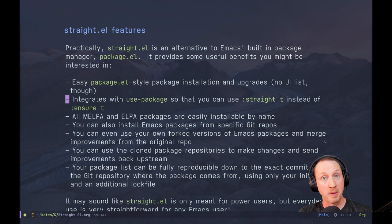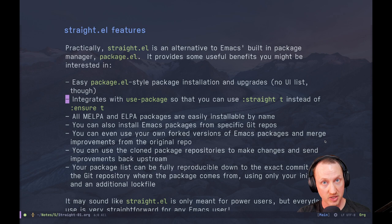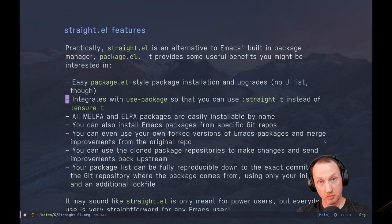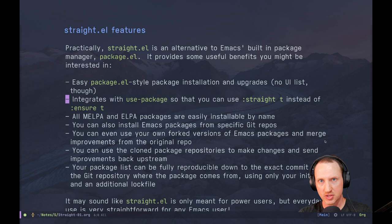Straight.el also integrates with use-package so that you can use `:straight t` as a parameter instead of `:ensure t`. If you've used use-package for managing your configuration, you know it can install packages using package.el — straight.el integrates with use-package in the same way. You basically just change one line per package to use `:straight t` instead of `:ensure t`. And all MELPA and ELPA packages are easily installable by name — all the packages you can install with package.el you can also install with straight.el.